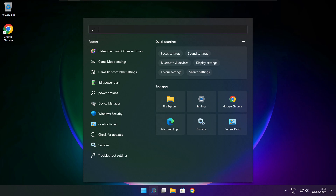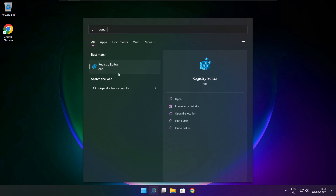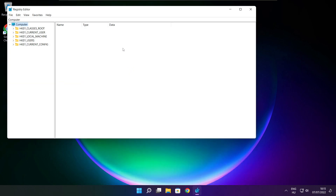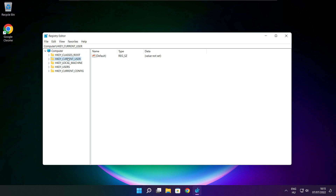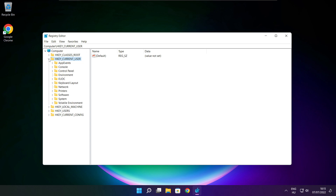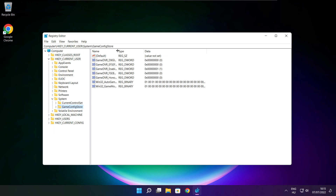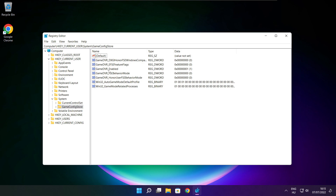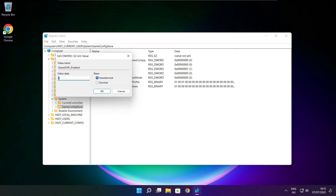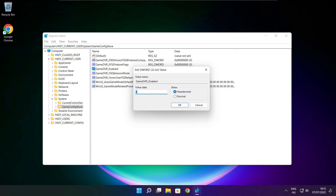Click the search bar and type regedit. Select HKEY_CURRENT_USER. Select System. Select GameConfigStore. Select GameDVR_Enabled. Type 0 and click OK.